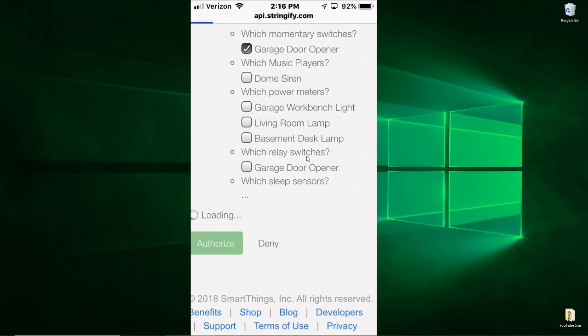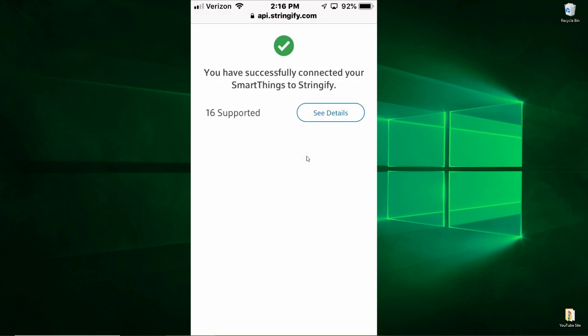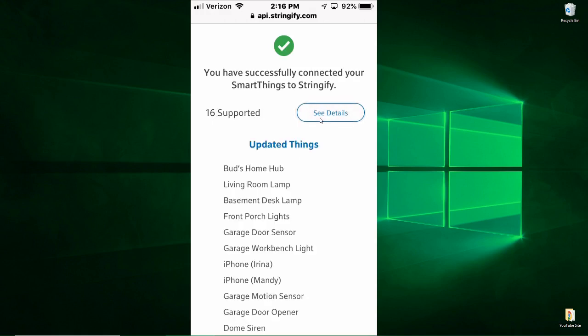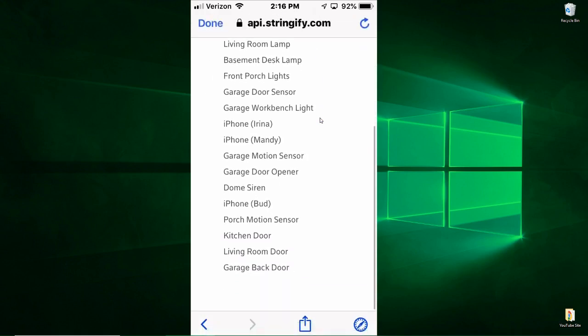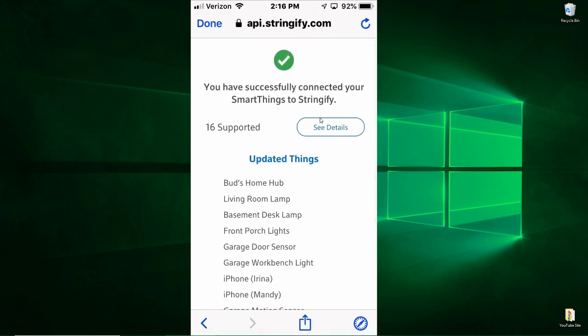And once you do that, it's going to load another screen that's basically going to tell you if some of the devices are not supported. In my situation, all my devices are supported and there you can see the details of those.